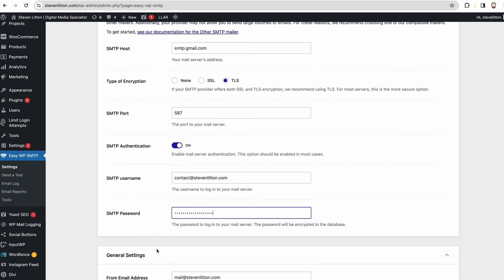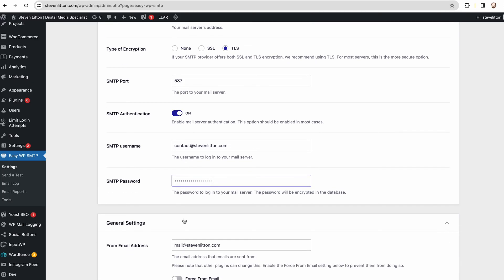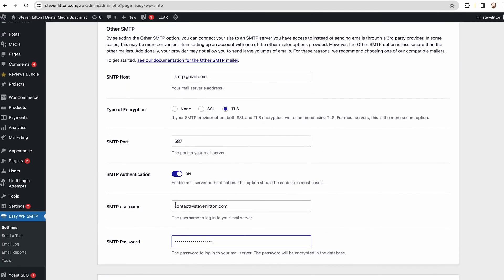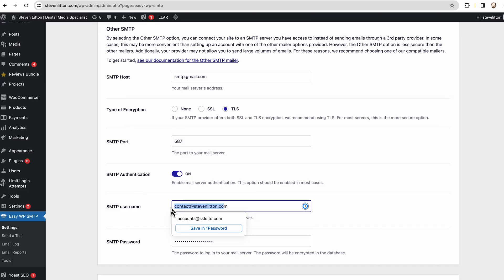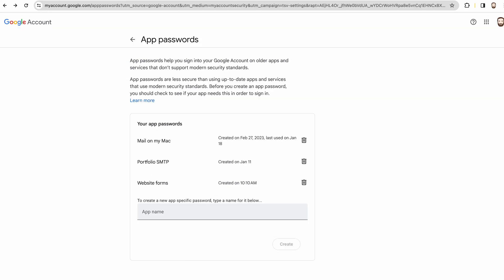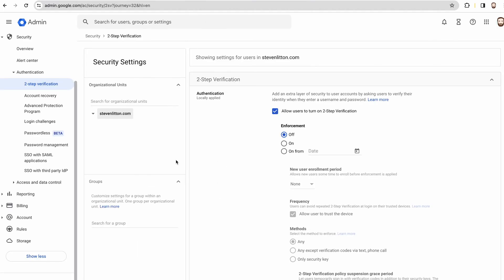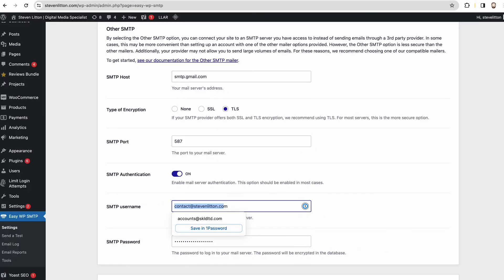So just make sure this is actually your email username that you've created the password through. So I've created it through my contact email.